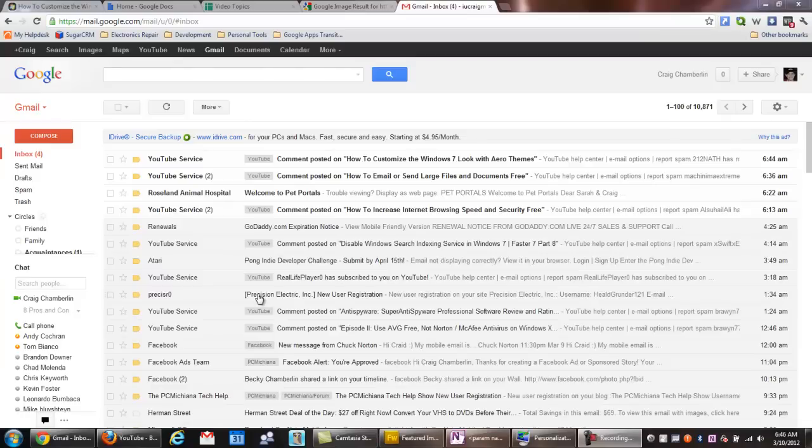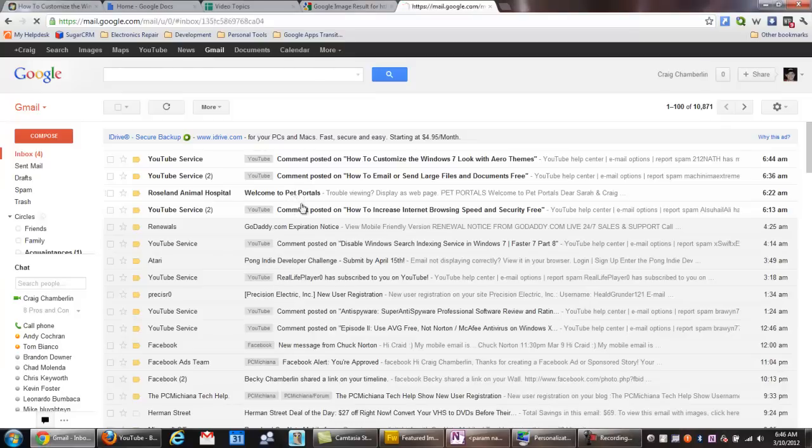Basically, adding emails quickly is an important feature when it comes to an email service. Let's say you get a new email from a friend that was forwarded to you from another friend, and you want to add them to your contacts list.